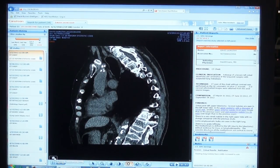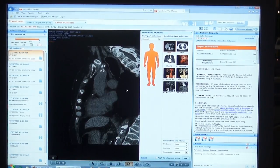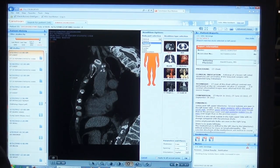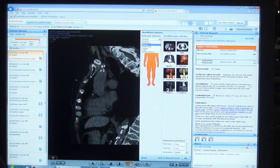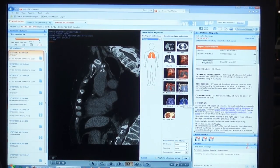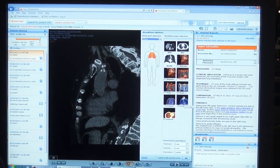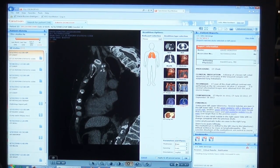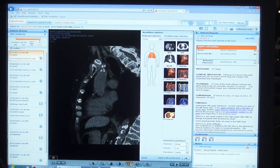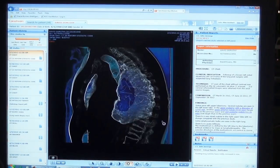I can also look at my 3D parameters and change the coloring to a MIP, a MEN, or any number of pre-configured colored protocols. For example, I might want to look at this in a lung protocol. I can also change my spacing or slice thickness to better see the pathology.